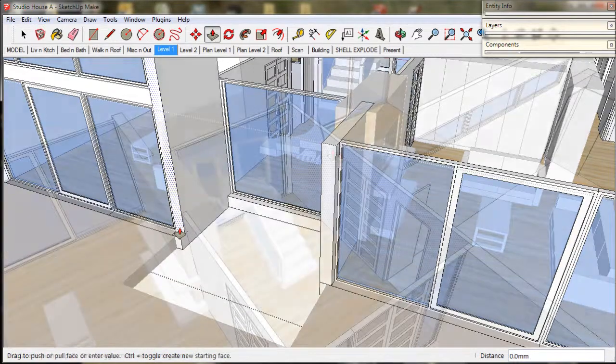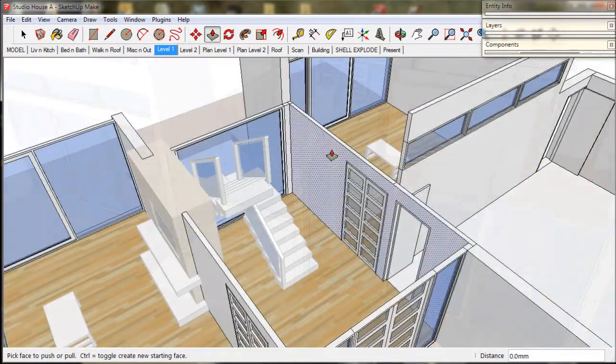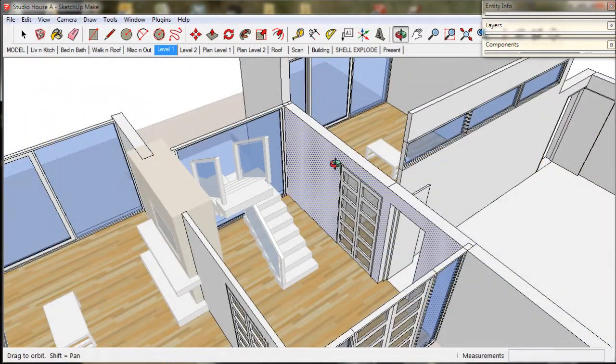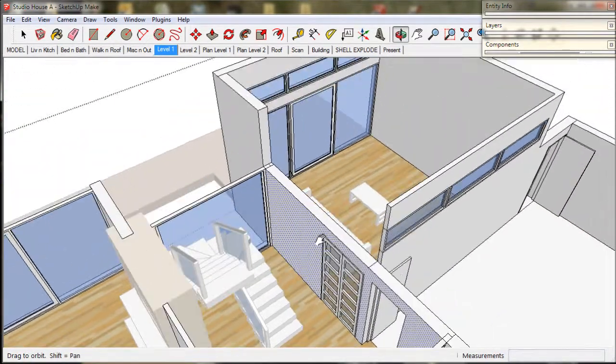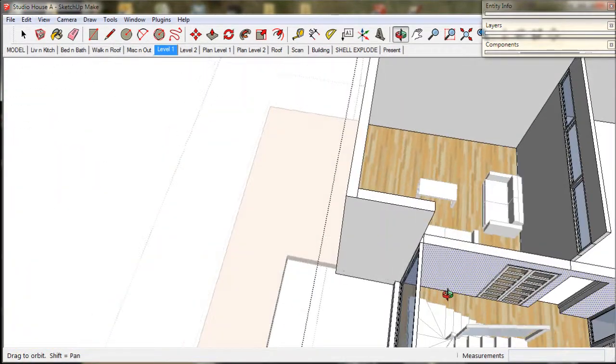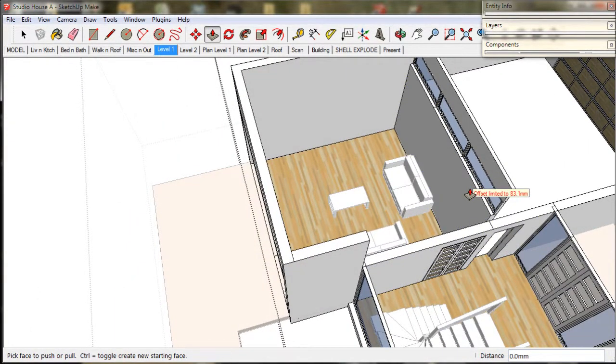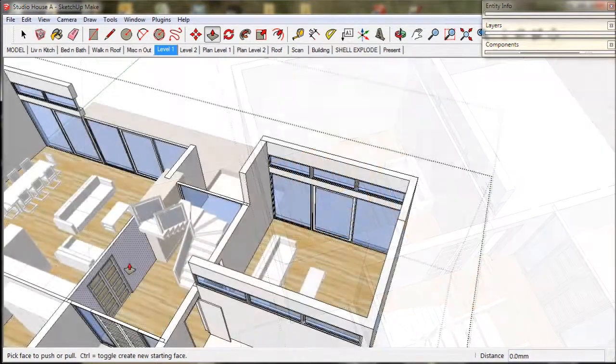I am going to thicken up this internal wall in the entry so it flows onto the external walls. And also thicken up the wall at the back of the garage.